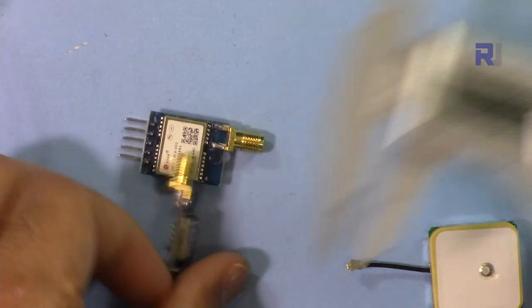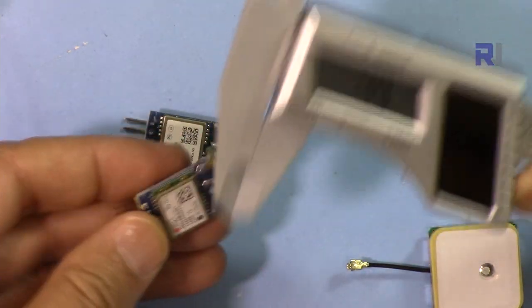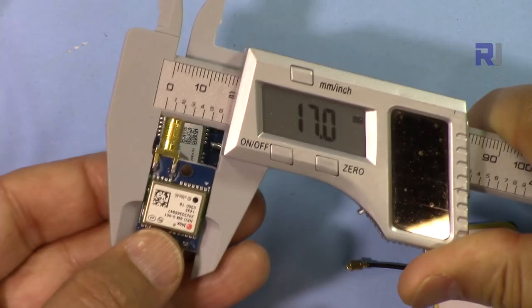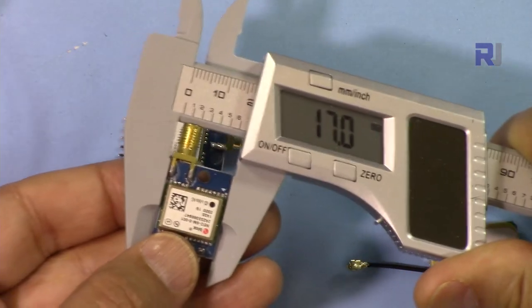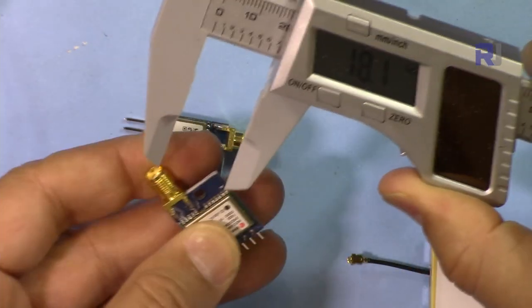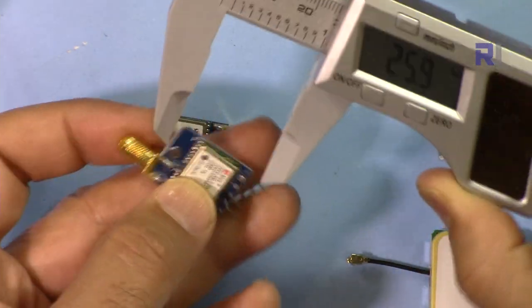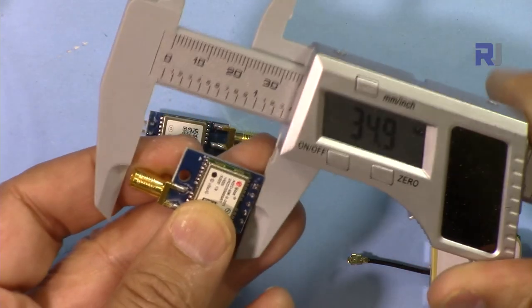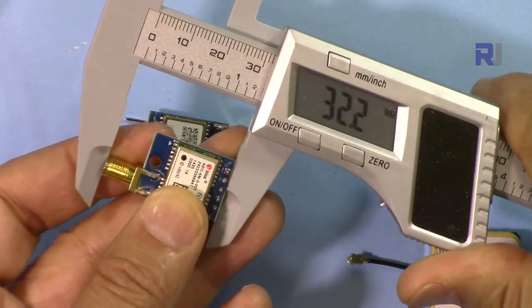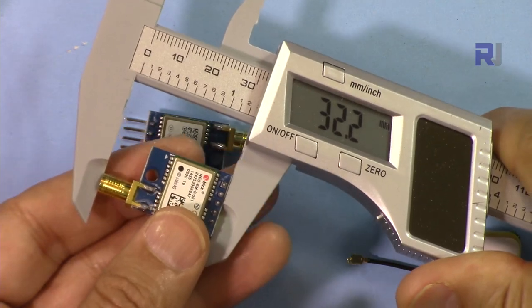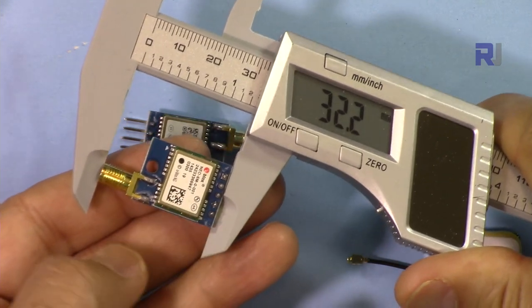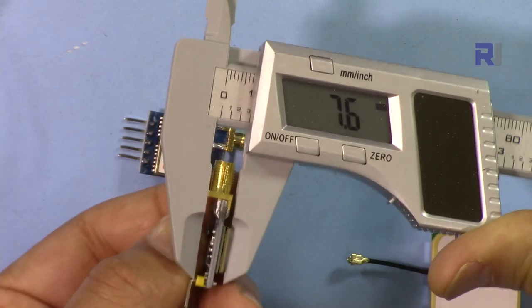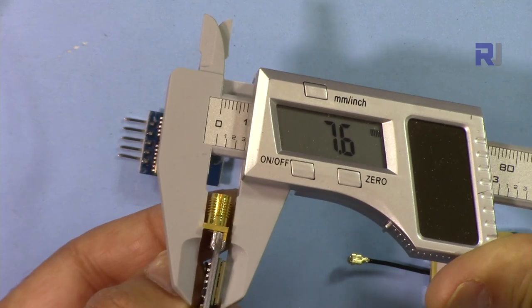Your NEO-6M and NEO-7M have no difference in the module but they have little different specifications. The dimensions are 17 millimeters and the length with the antenna, without this header, is 32.2 millimeters, and the depth is 7.6 millimeters.